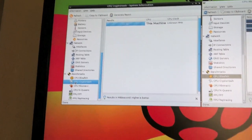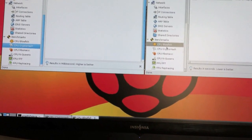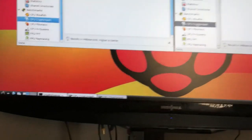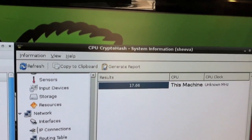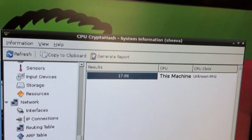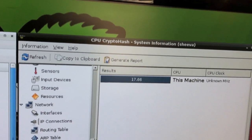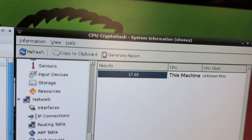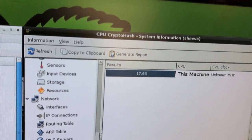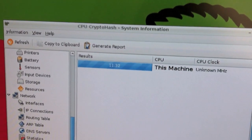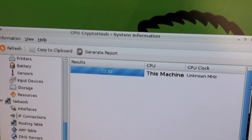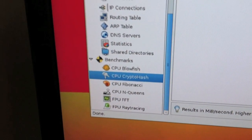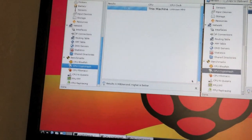Okay, let's go. Crypto hash. Crypto hash. This machine. 11.32. So the Pi is 11.32. And the Shiva is 17.66. Maybe somebody can post in the comments if higher is better or lower is better. I'm going to assume that lower is better, still. And say that the Raspberry Pi has won the Crypto hash.